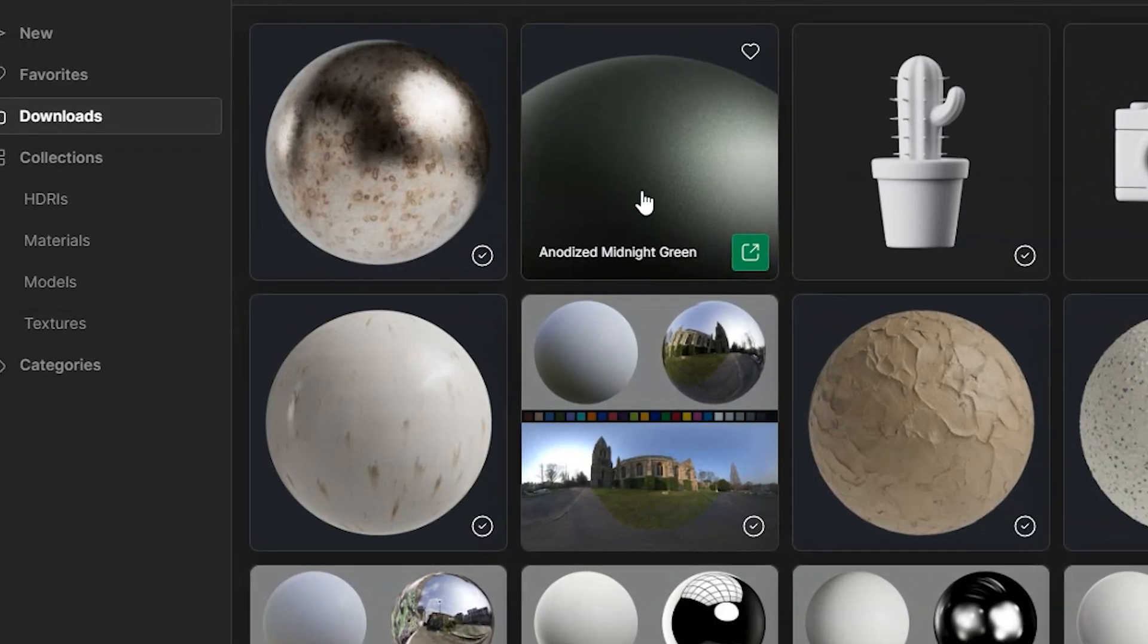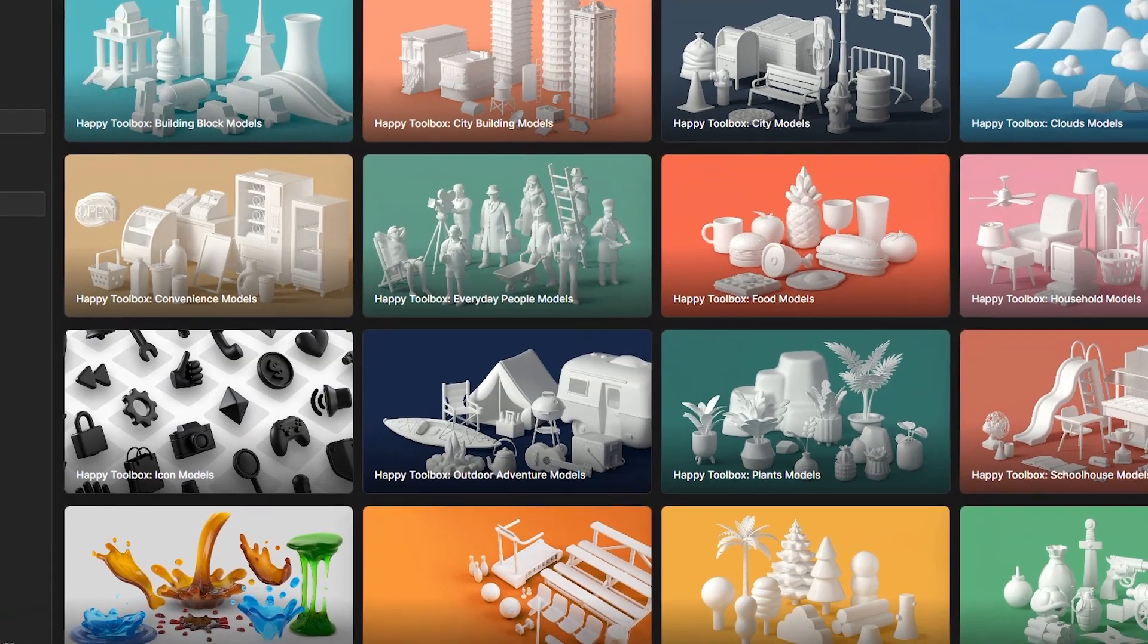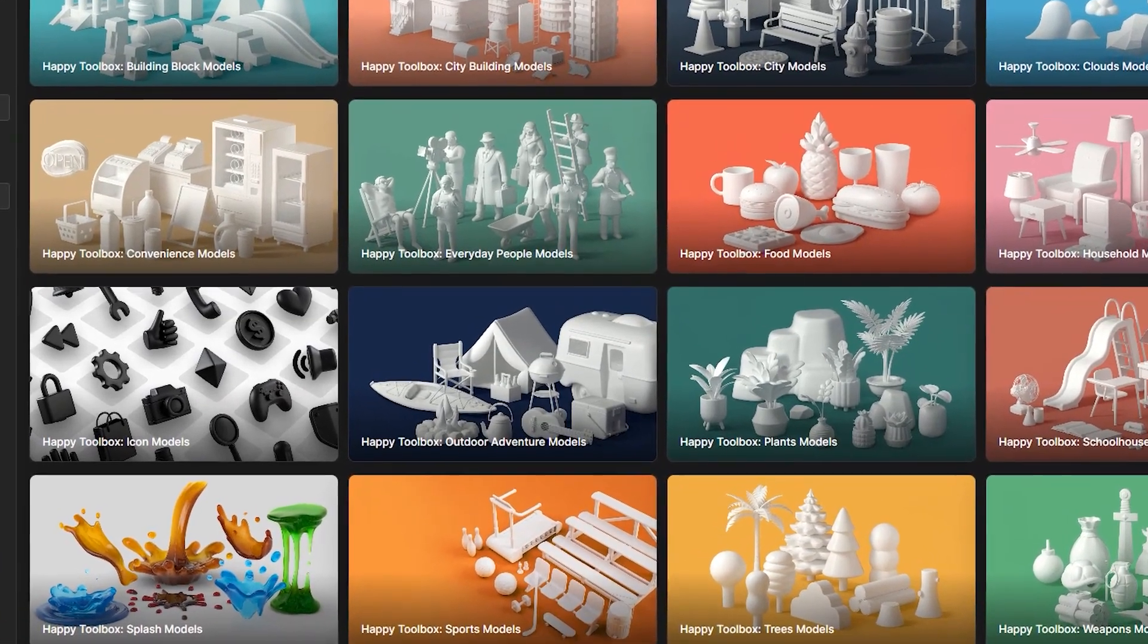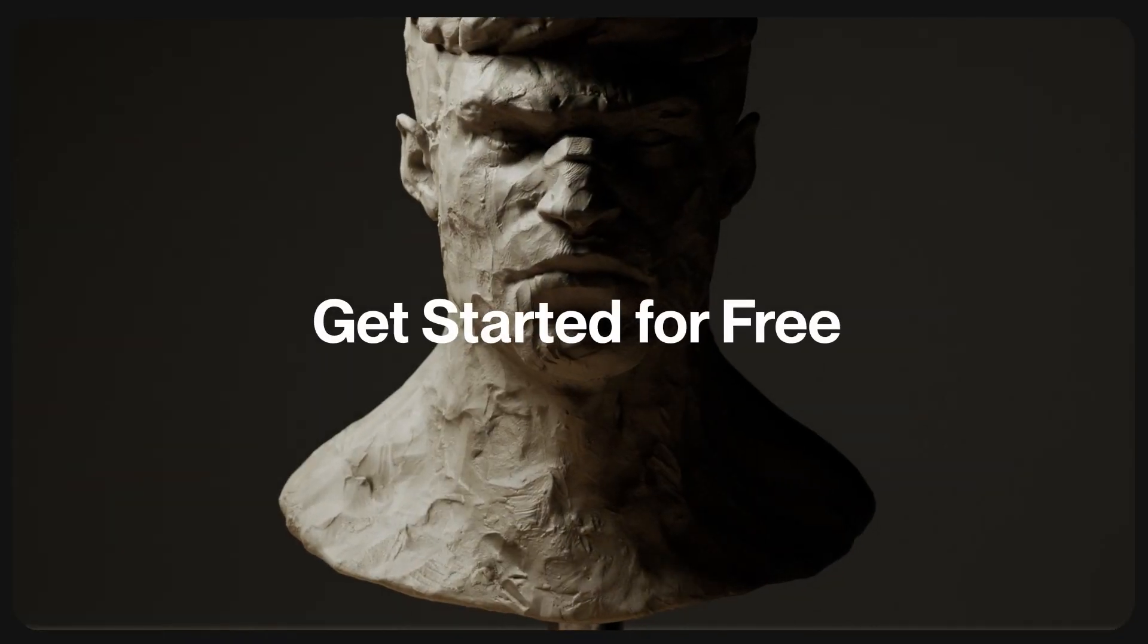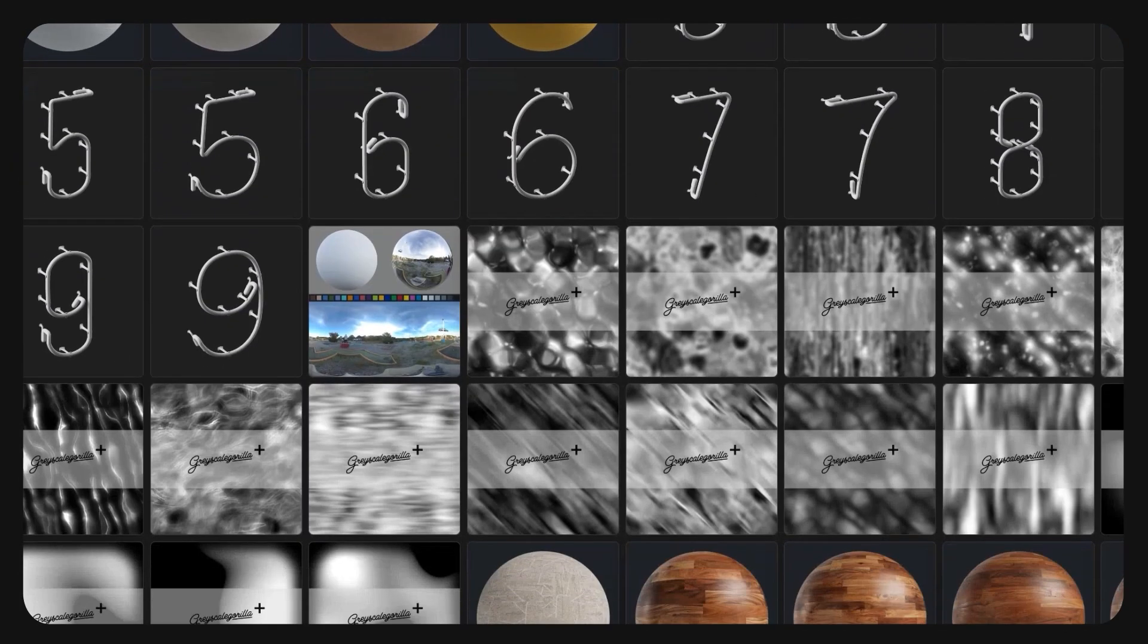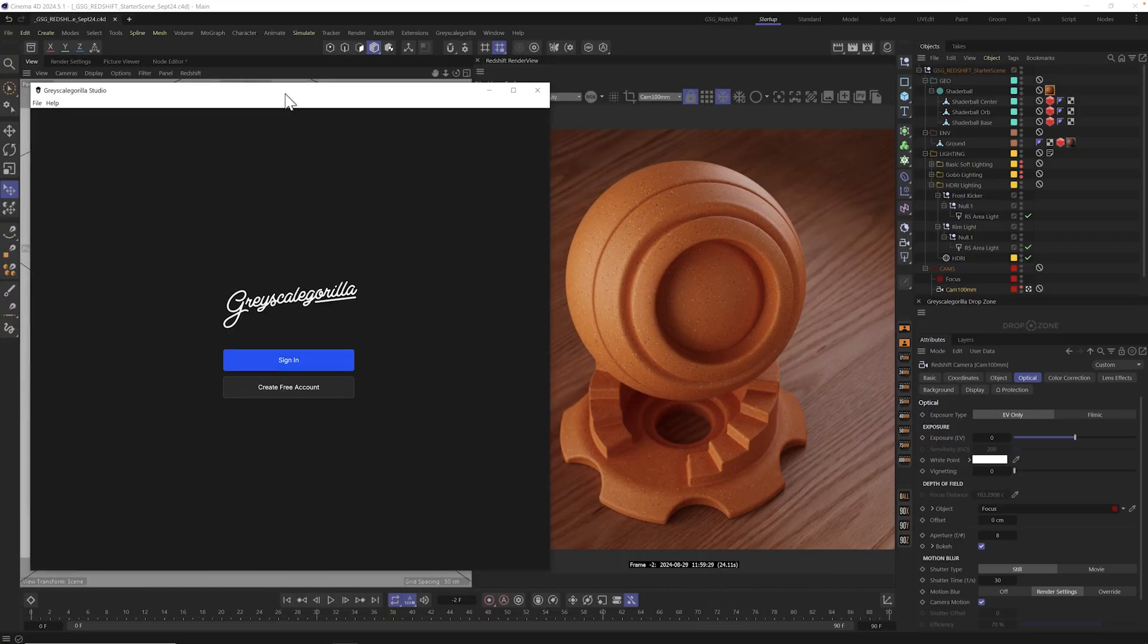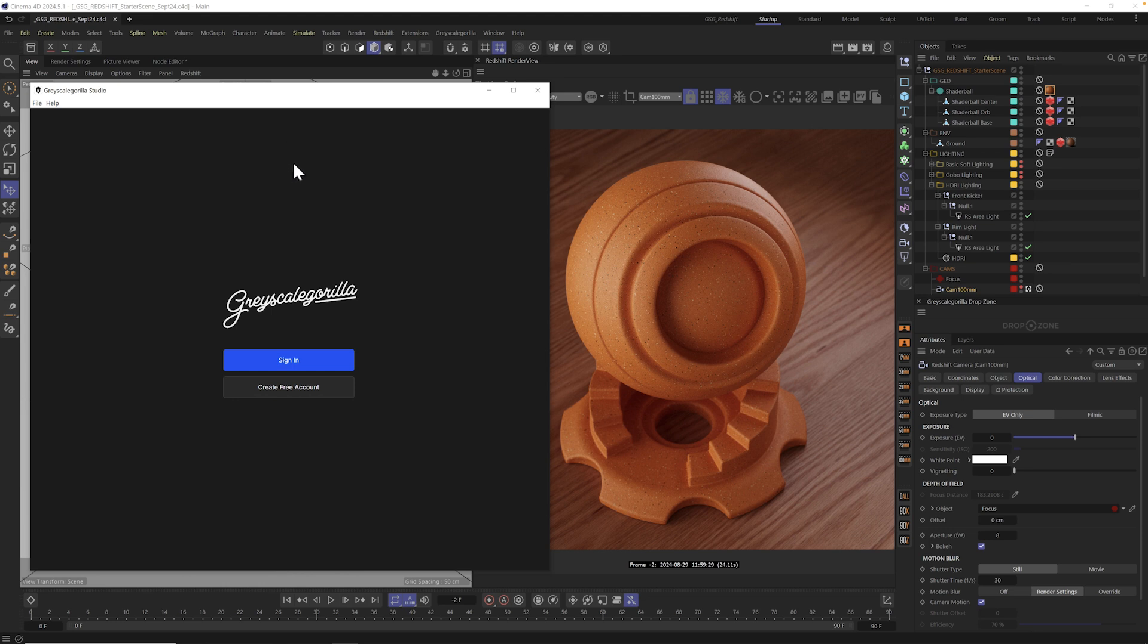So let's jump right in and let me show you how Studio works, how to get up and running with it. And if you're not a Plus member, download the free version and you can follow along as well. Now I'll be using the Windows version here, but we also have a Mac version if you need it.